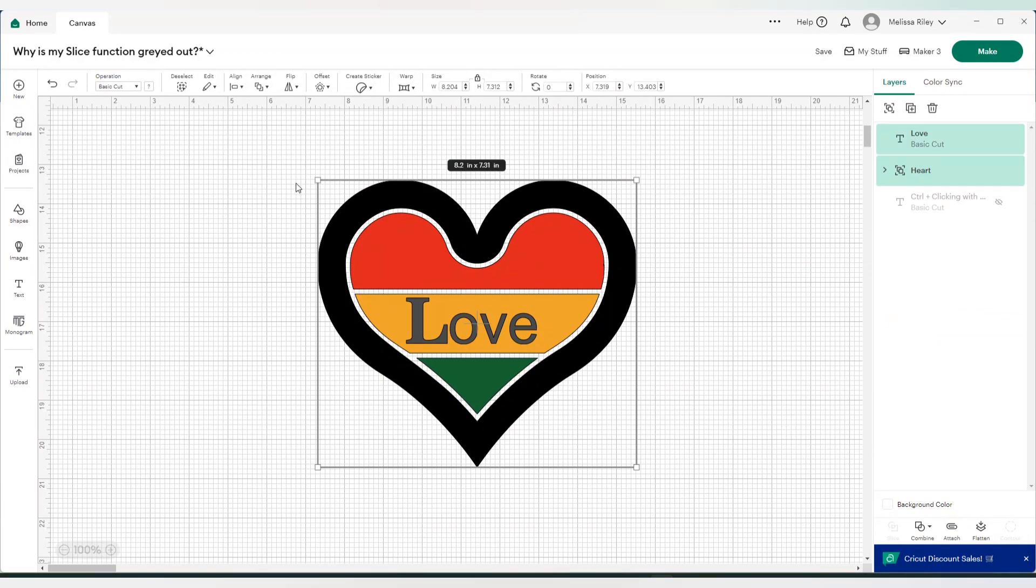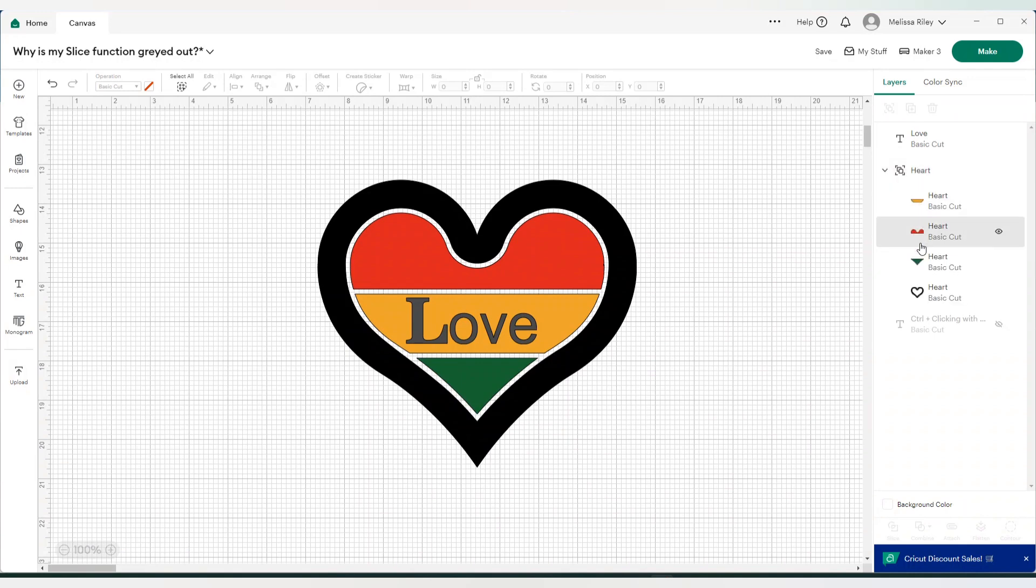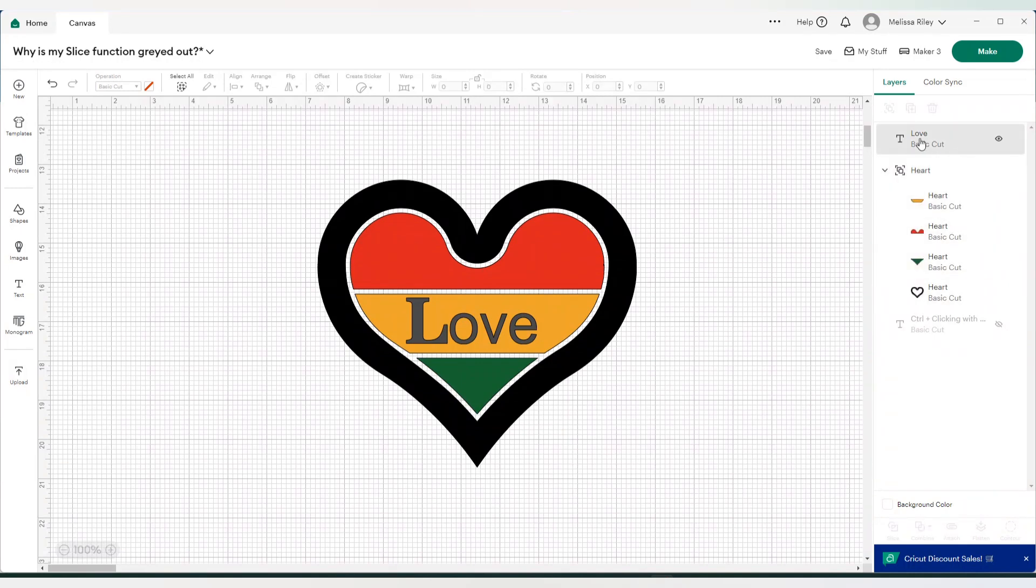If we try to select everything, you'll see our slice function has disappeared. It's grayed out. Why is that happening? The reason being is that because we have all these layers, four layers, plus the word love, that's now five layers, Cricut can only slice through two layers.